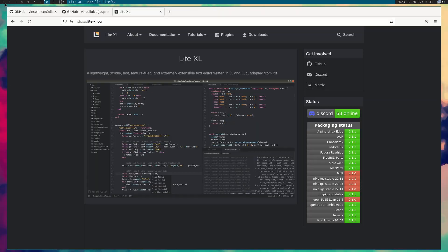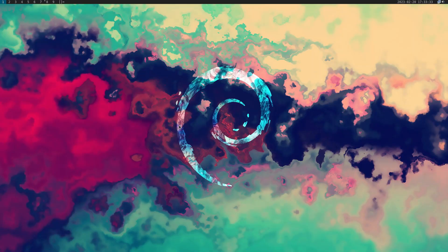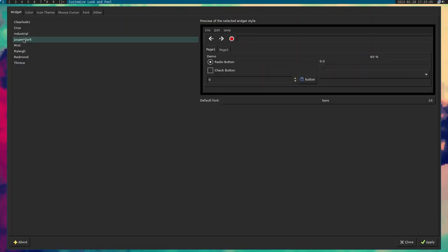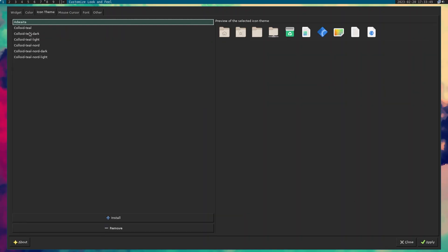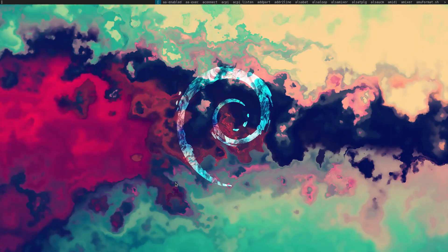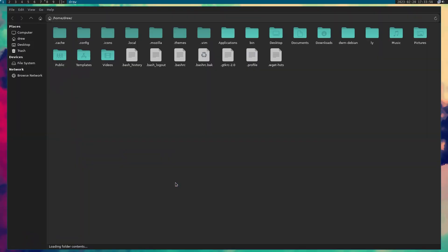Let me go back to workspace one and open up LXAppearance. I'm going to select Jasper Dark as the GTK theme, and for the icon theme I'm going to select Colloid Teal Dark, then hit Apply. Let's close that and open Thunar to see what it looks like — it looks pretty nice.